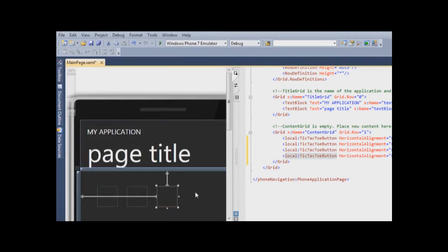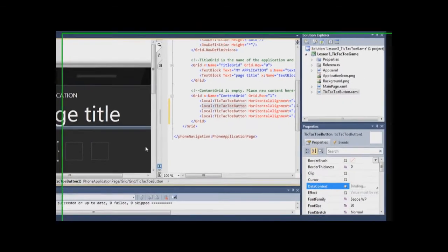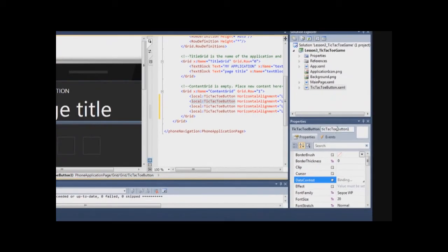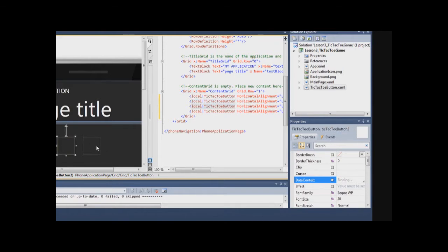Okay, three controls are created. Now we check the name of those controls. This is tic-tac-toe button 1, tic-tac-toe button 2, and finally tic-tac-toe button 3.